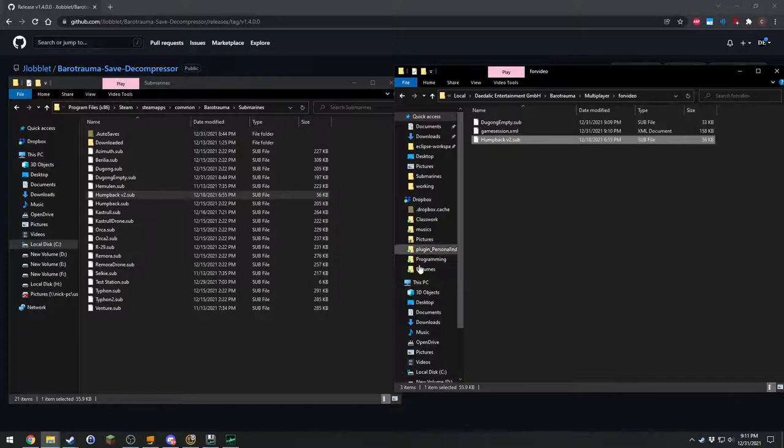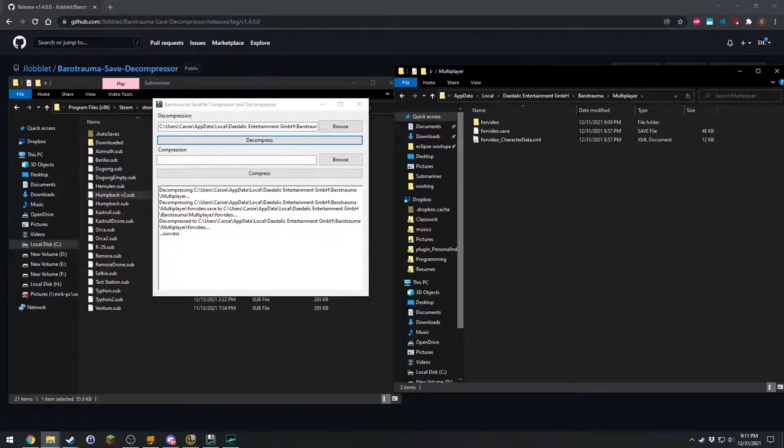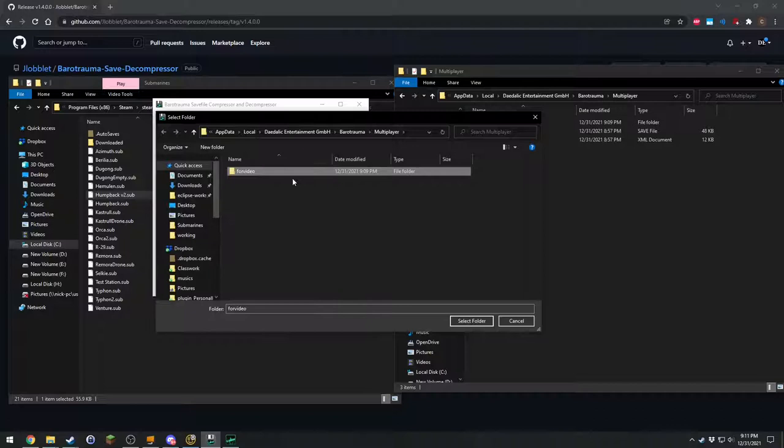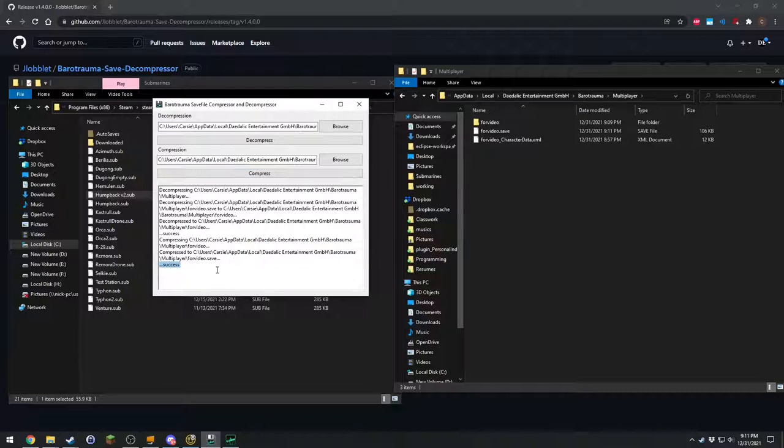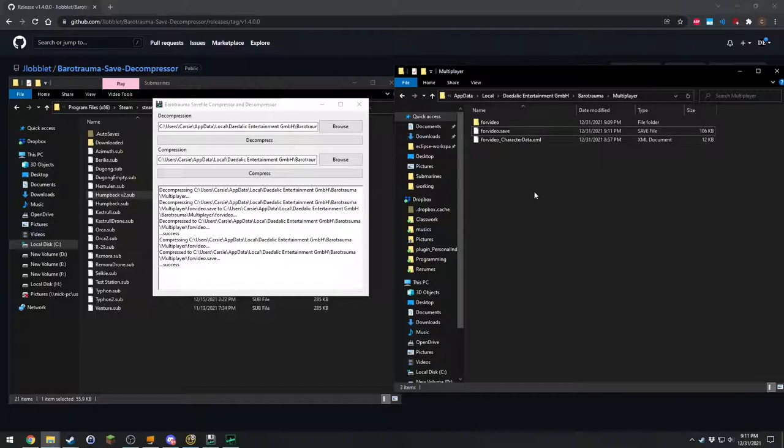Let's go back to the compressor and decompressor. And all we're going to do now is browse, find that folder. It's only going to show folders. Select folder and then compress. There you go. It's a success there and notice it's 9-11. Time is 9-11. So we're probably good.